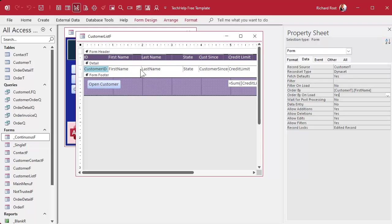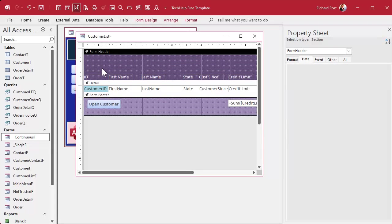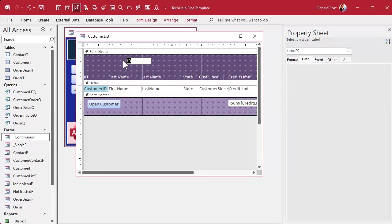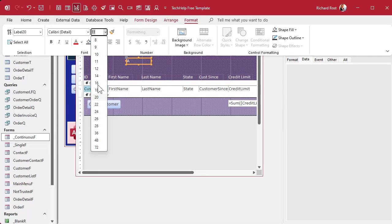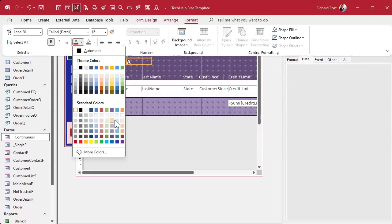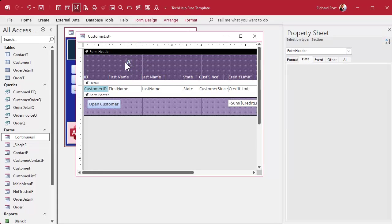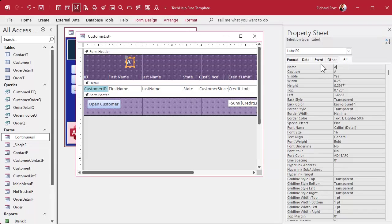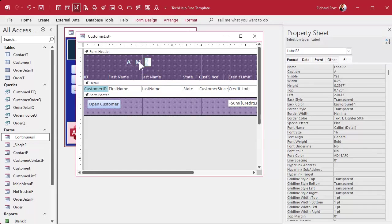Put the buttons wherever you want — up top or on the bottom. I'm going to stick them up top and move the labels down. I like to use labels rather than buttons. I'll make one for A — make it bigger, 16-point bold, maybe a light blue. Copy and paste to create more. We'll make one for A, one for M, and one for R.